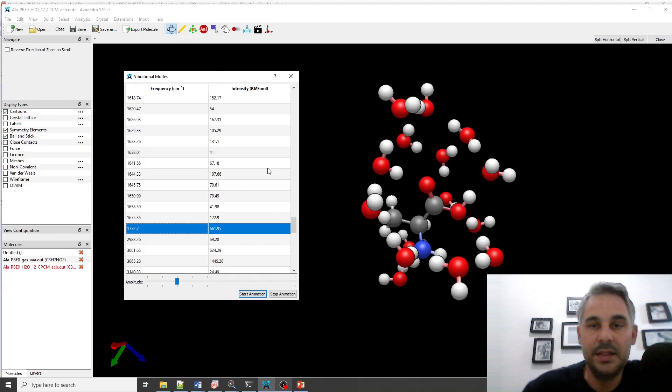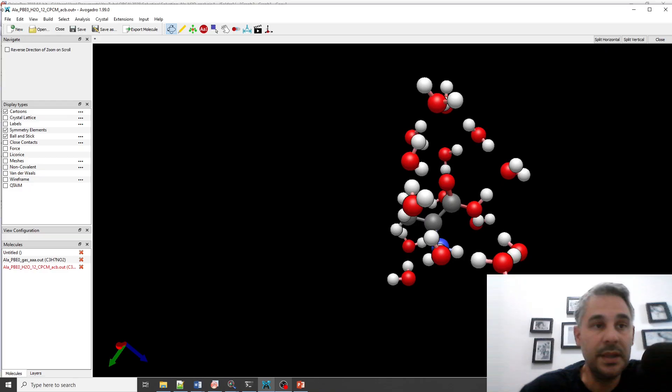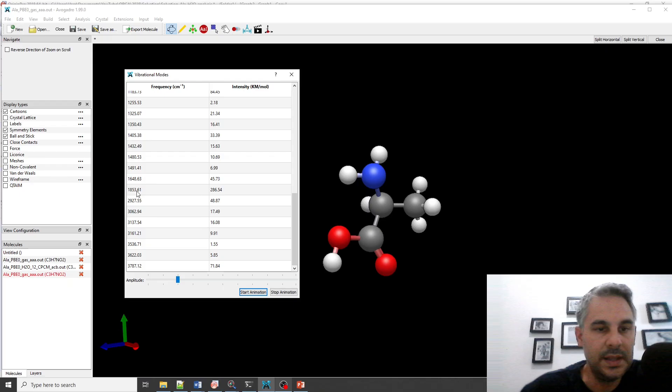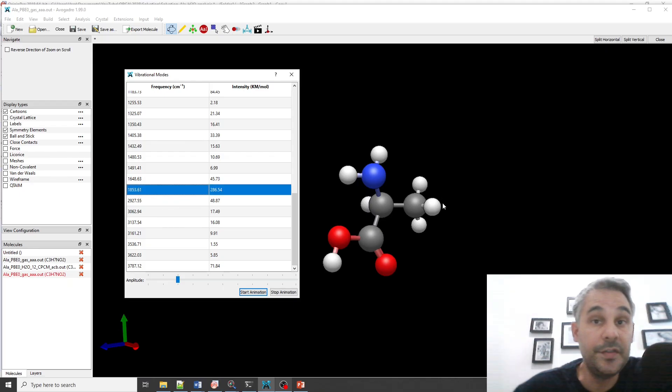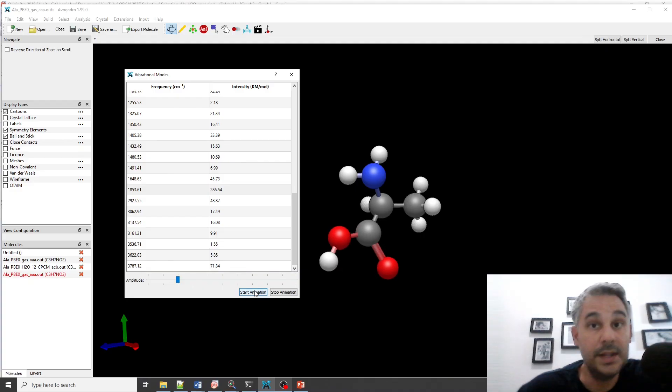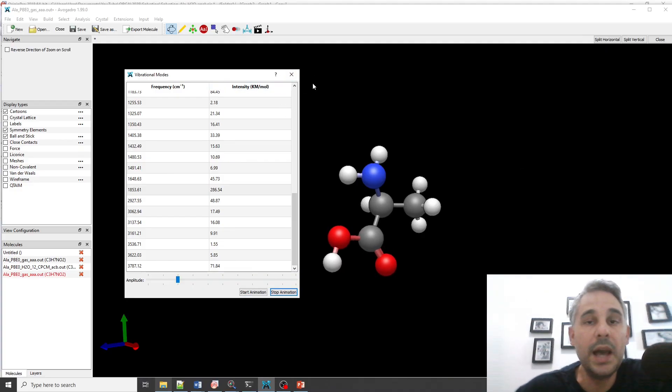So if we go here we can see that this is the vibration at 1772. If we open the gas phase calculation we can see that this vibration is at 1853. So that's a big difference.